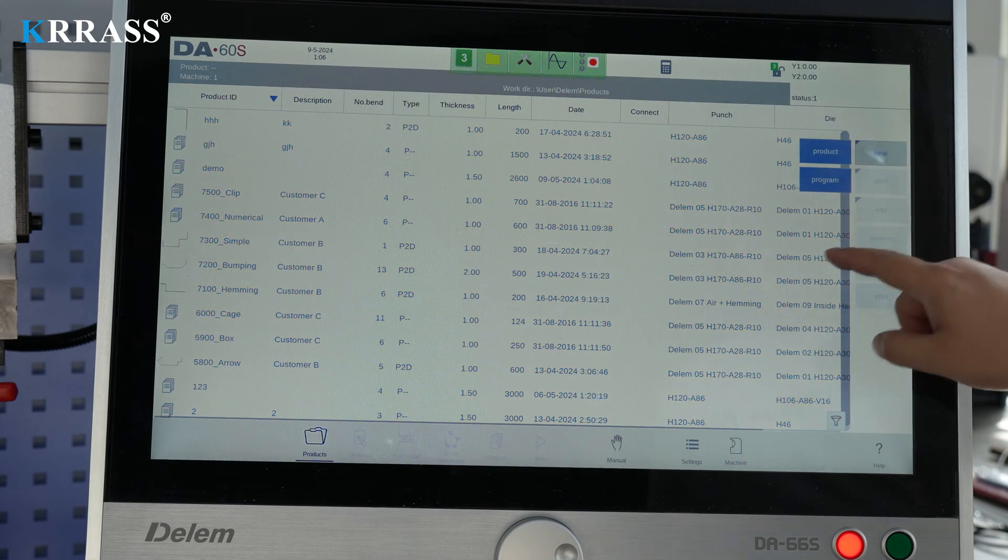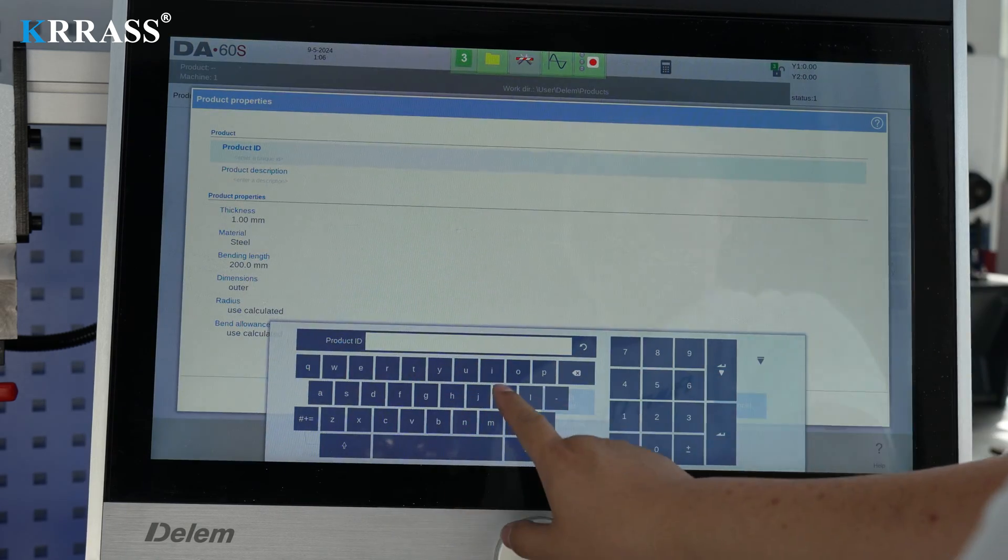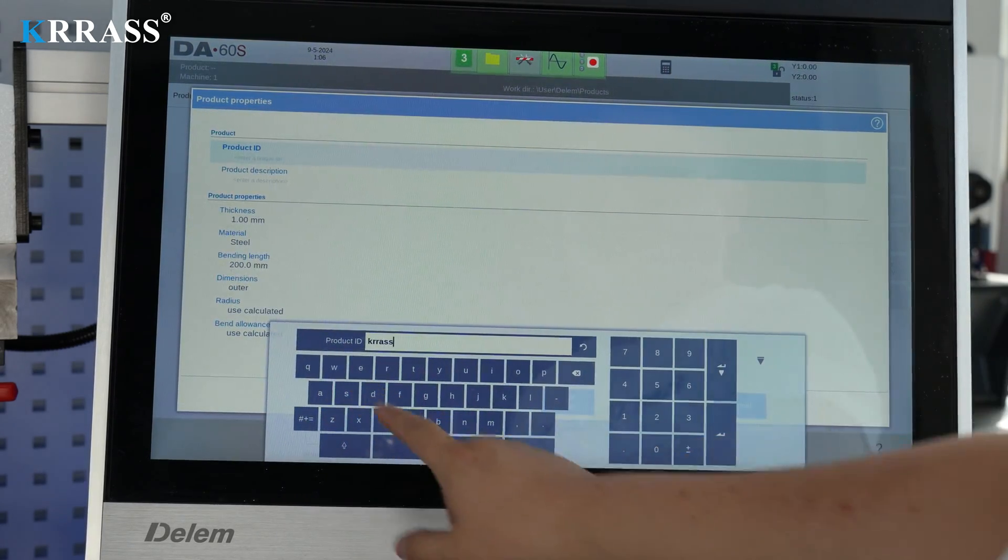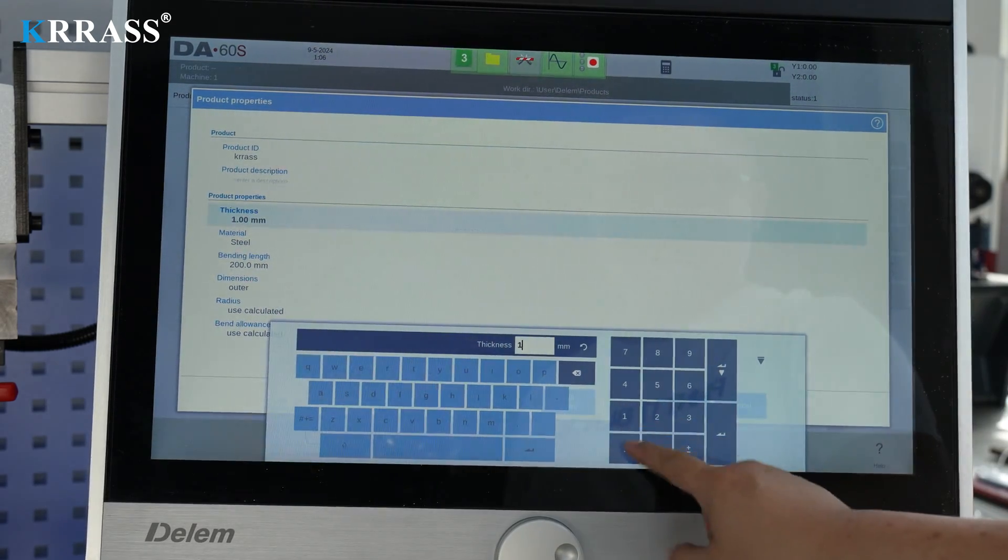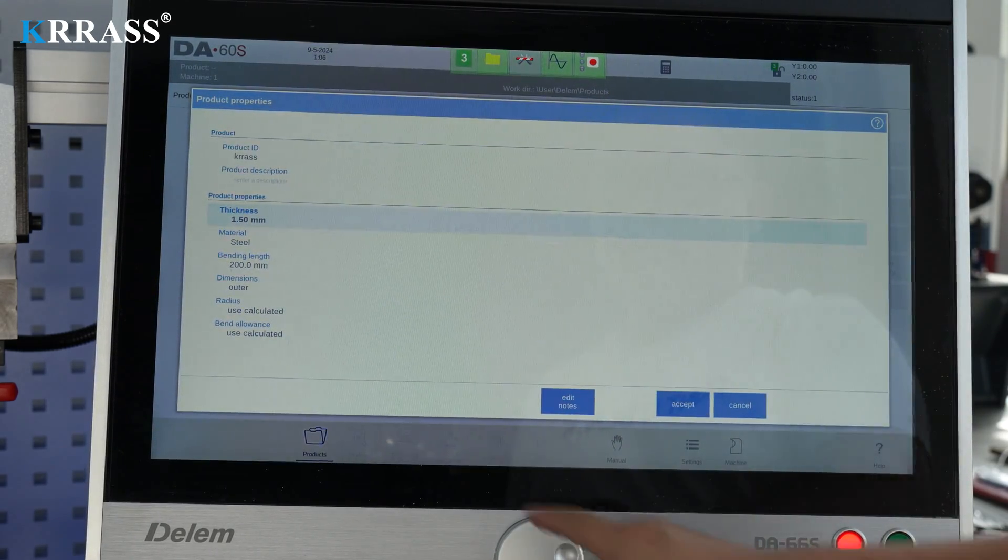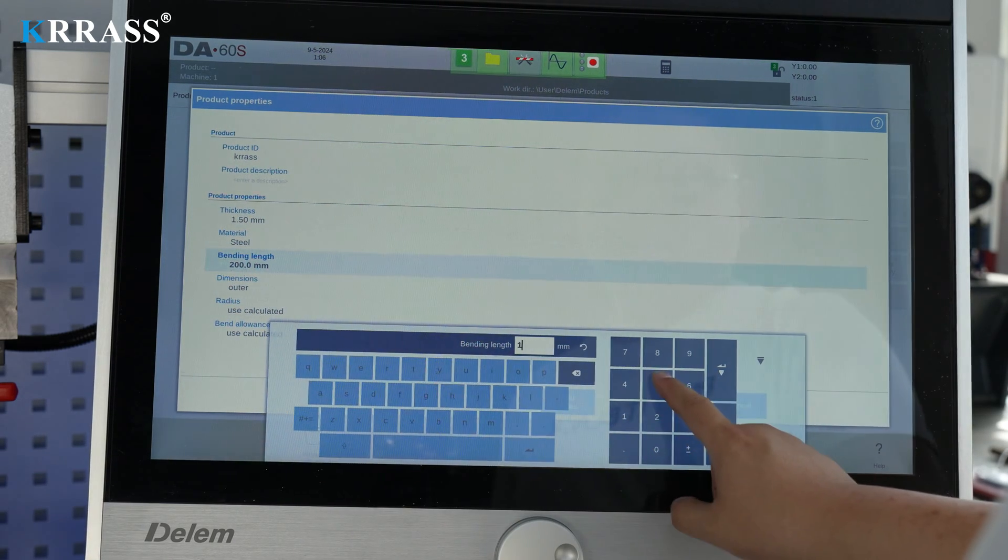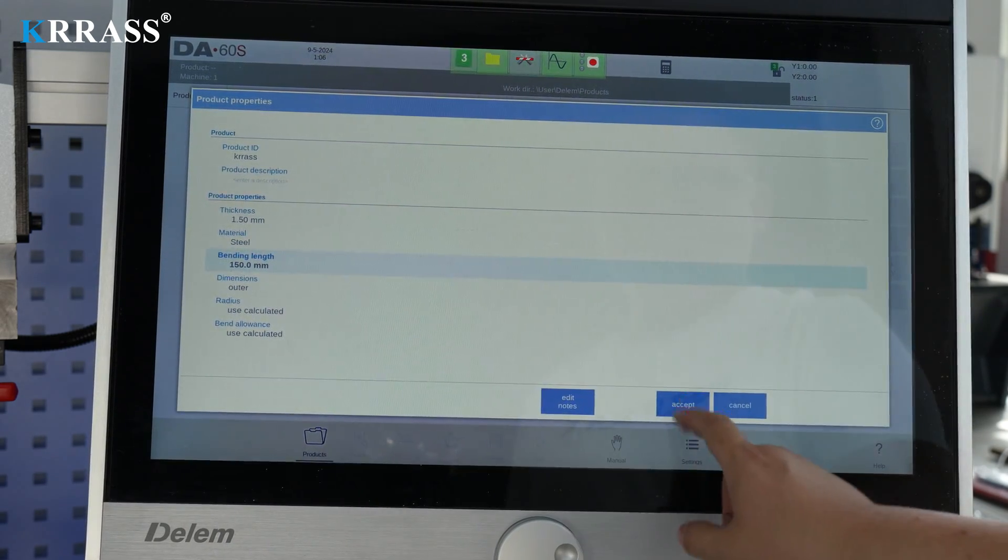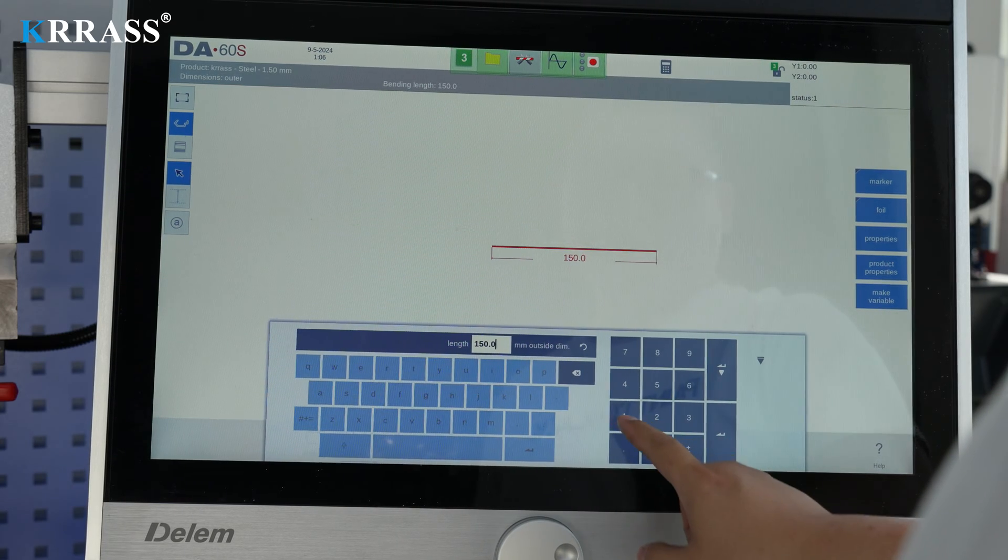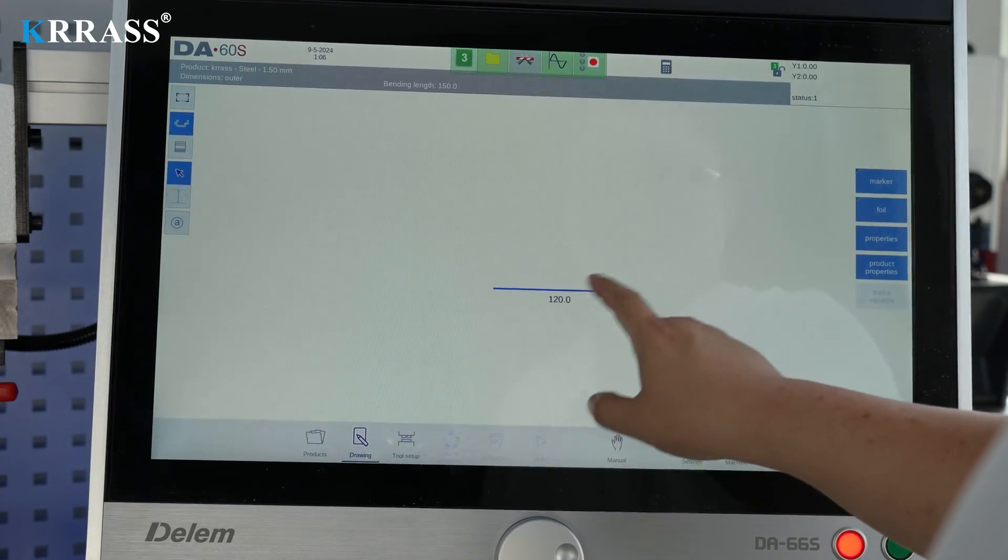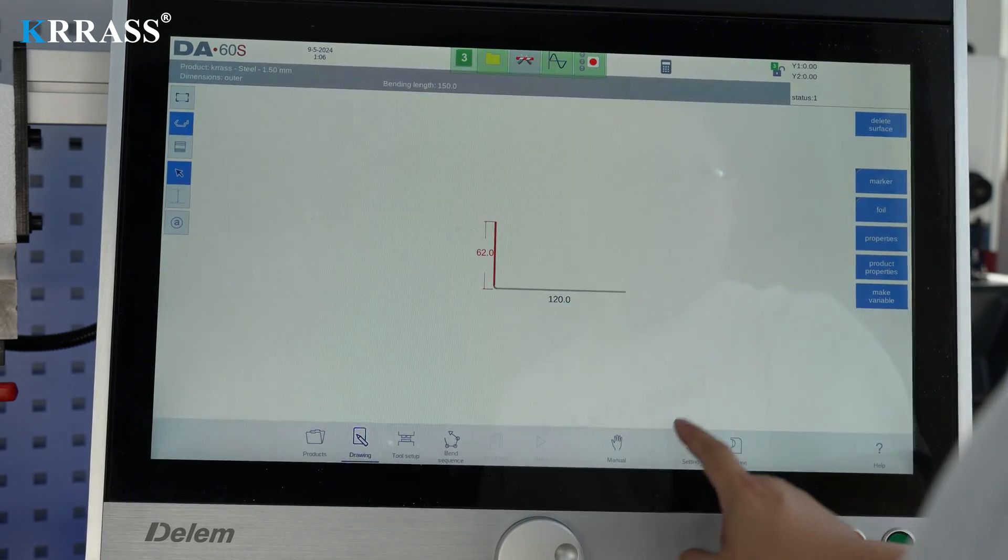In terms of programming, the Delem DA-66S controller features a larger 24 inch touchscreen for convenient and straightforward operation. Through the 2D simulation interface, simple drawing and editing operations can be performed.